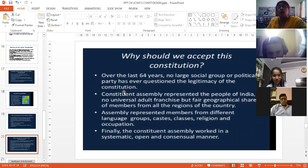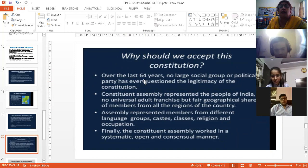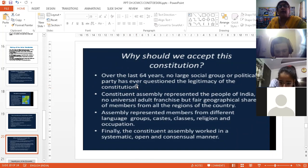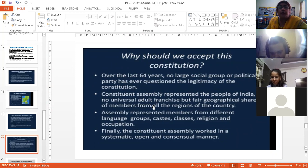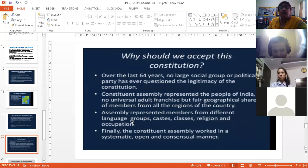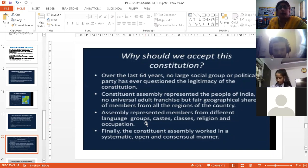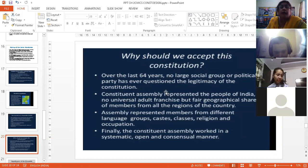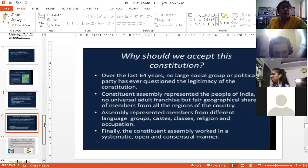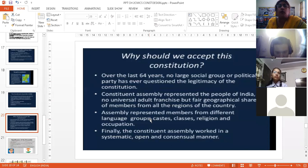It was framed by those people who represented different parts of India — Constituent Assembly members belonged to all corners of India, so everybody put in their effort. The constitution assembly represented the people of India, not any particular area. The assembly represented members from different language groups, caste classes, religions, and occupations — so no group can challenge it because every group was included. And it worked in a very systematic, open, and consensual manner. Whatever debates and discussions went on while framing the constitution, everything has been recorded, so there is no doubt, no controversy, and until now we have been following the constitution.